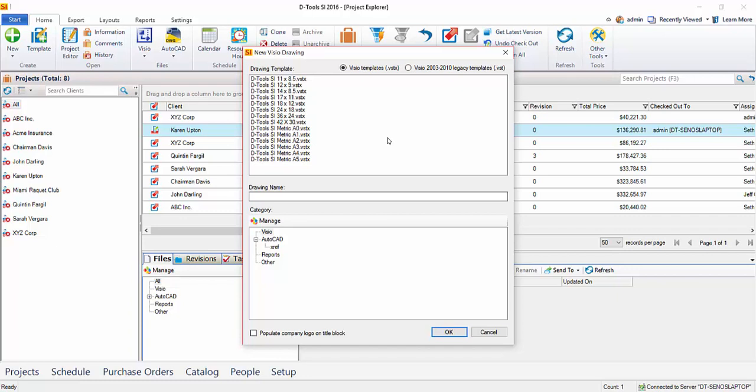If you're using Visio 2013 or 2016, you're going to be creating a VSTX file, or if for some reason you wanted to go back to a legacy VST template, you certainly could. But if you're running Visio 2010 or less, you would select this option here and then choose from those templates.